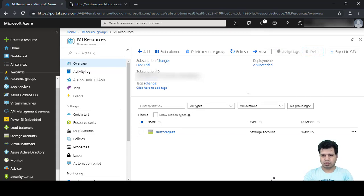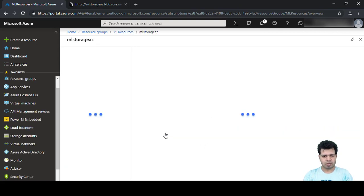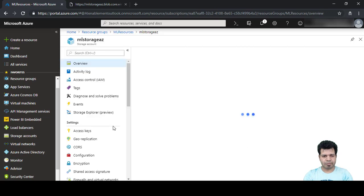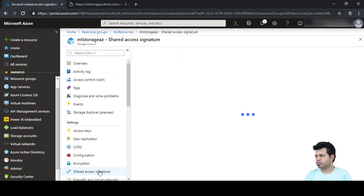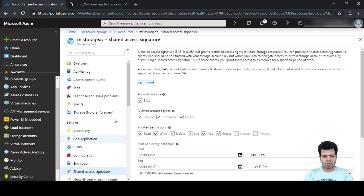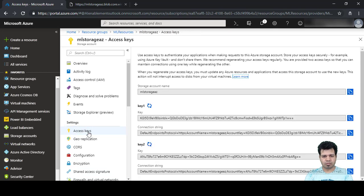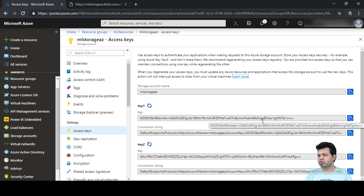The virtual network is now deleted. Let's go back to 'ml-storage-az' and click on Shared Access Signature. But first, let's explore Access Keys. Here you can see that Microsoft has provided two keys: Key 1 and Key 2.